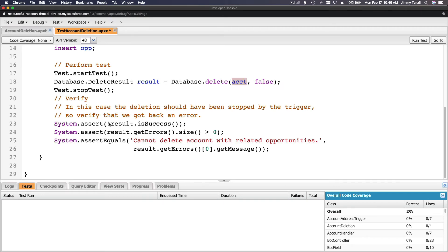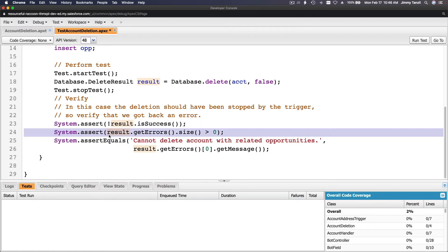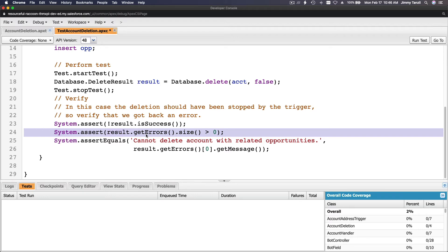So assert with an exclamation point, so isSuccess is is negated. Negated, so it's not, with an exclamation point is not a success. Is it a success? Is not. So it should be not, it should be unsuccessful. This one, it's the same thing basically, it's the same thing saying in a different way. Try assert, does it have an error? Is the error size greater than zero? Yes.